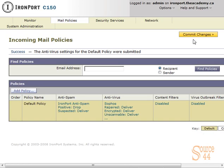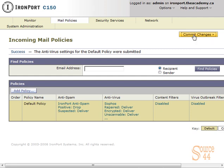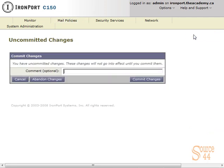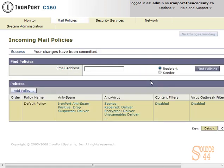Again, we commit those changes and you'll see now the policies changed and it no longer says disabled. It shows us our default Sophos antivirus policy. We'll click on commit changes and then verify it here to ensure that the changes take effect. We'll press on commit changes again, and that's pretty much it.